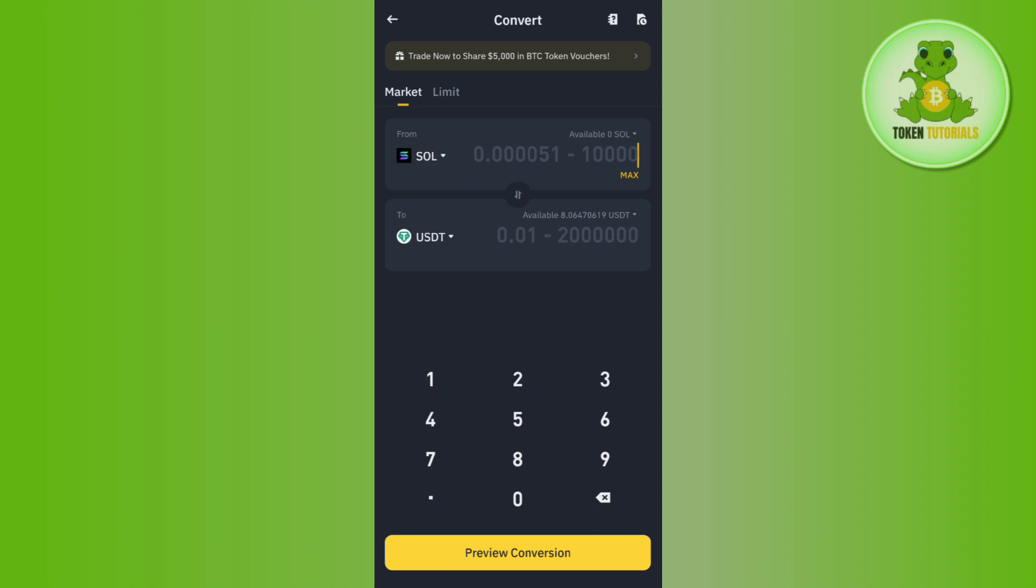Then you need to enter the amount of Solana that you want to convert or sell. Then it will show you how much USDT you are going to get if you sell your Solana on Binance.